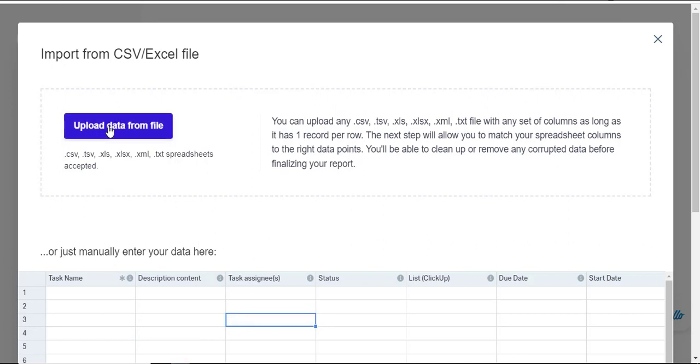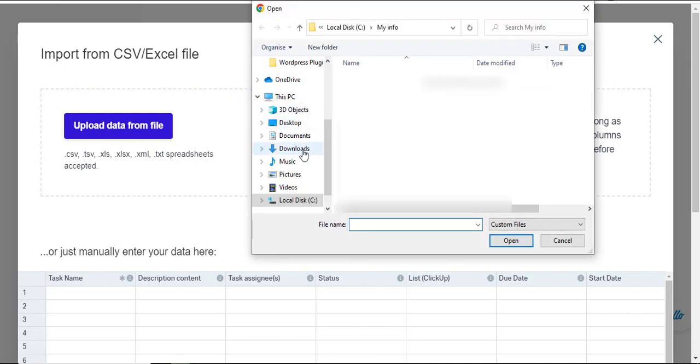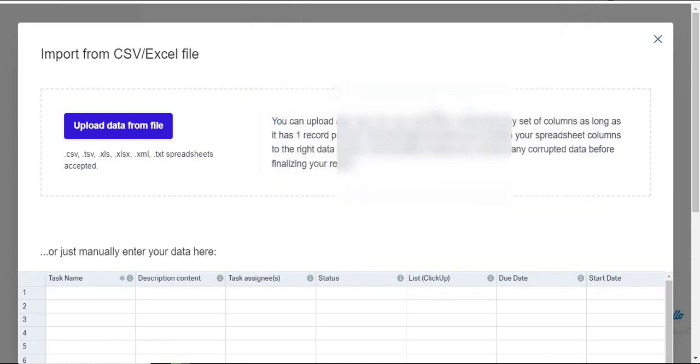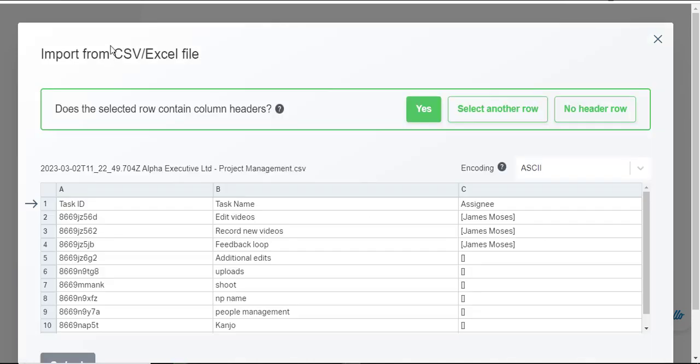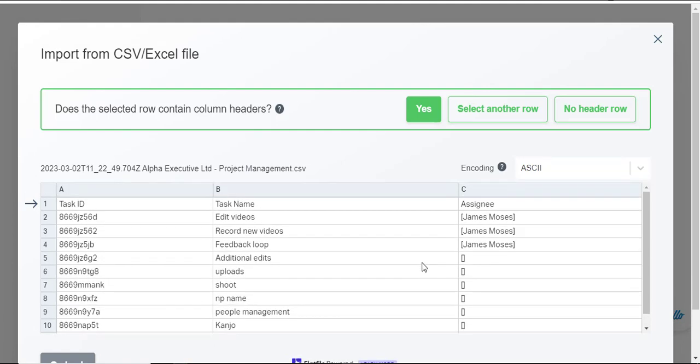I'll click on upload data and I'll navigate into my downloads folder and here we go the file that we had already exported into our computer so we'll just wait for it to do the population and here we go it has already populated that.